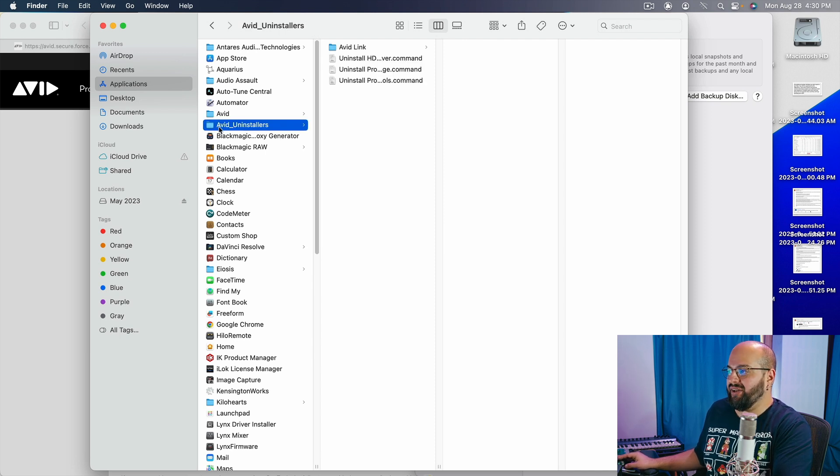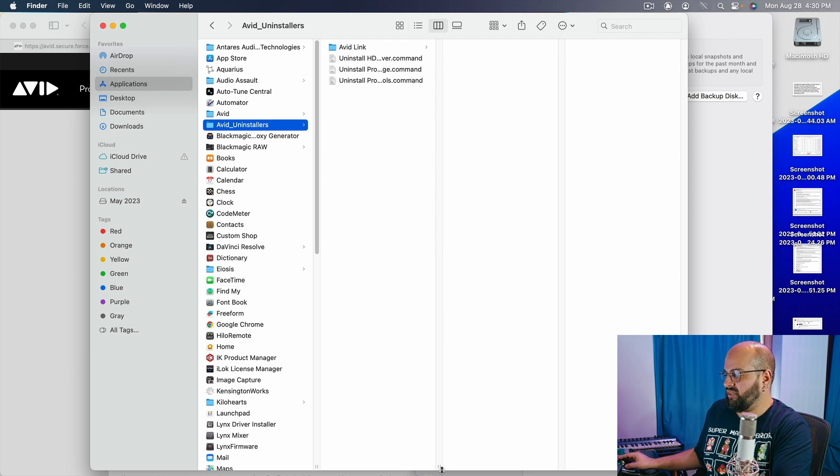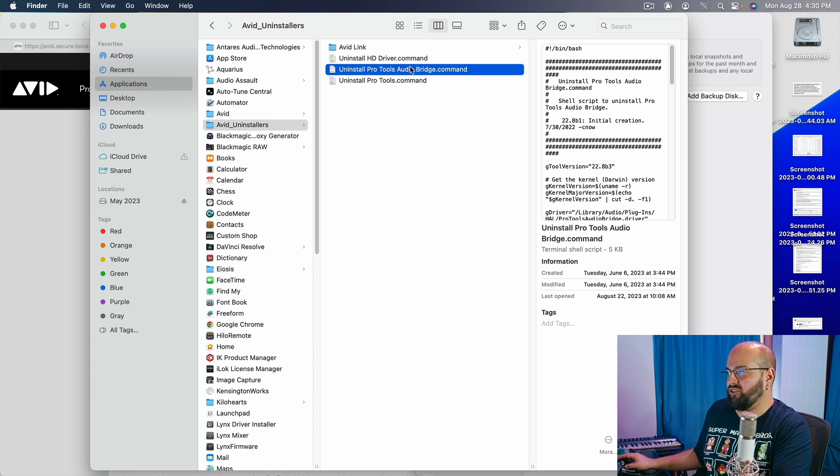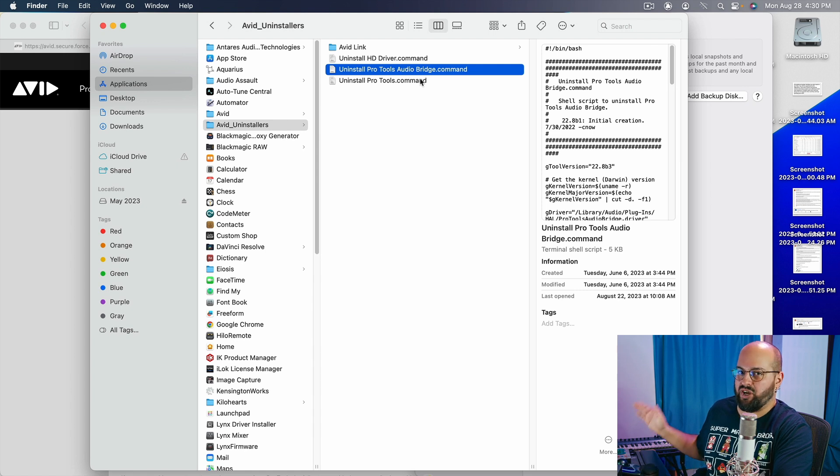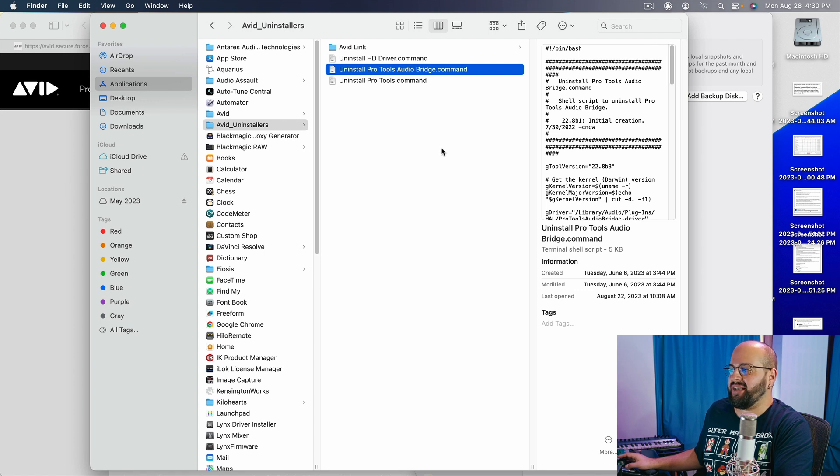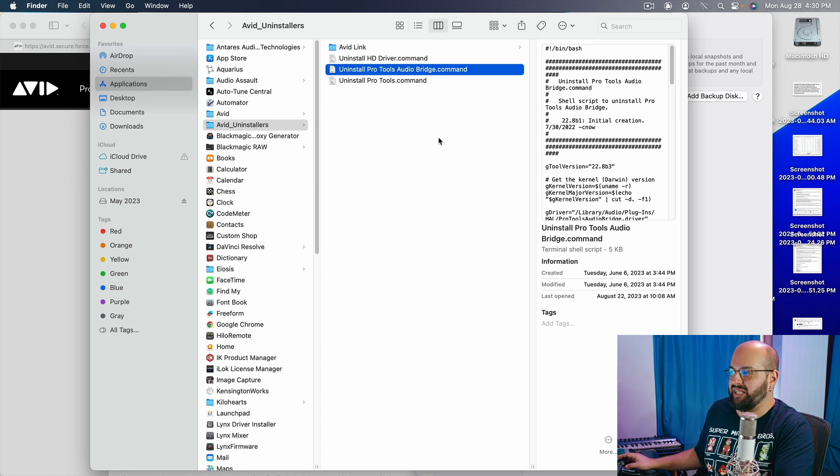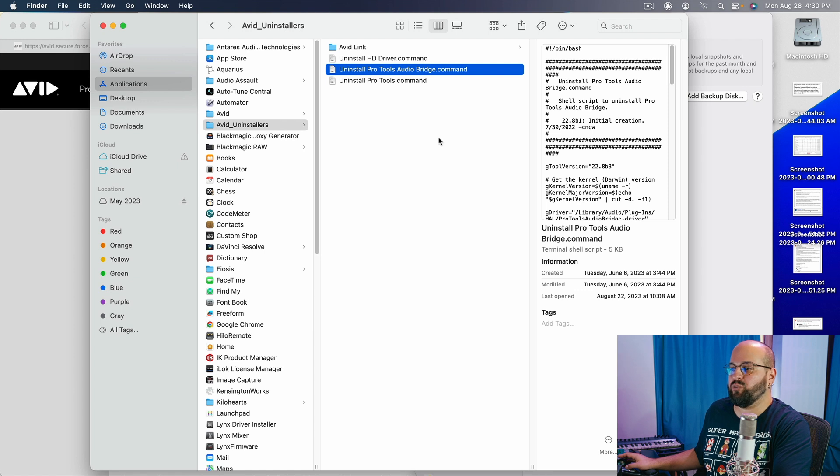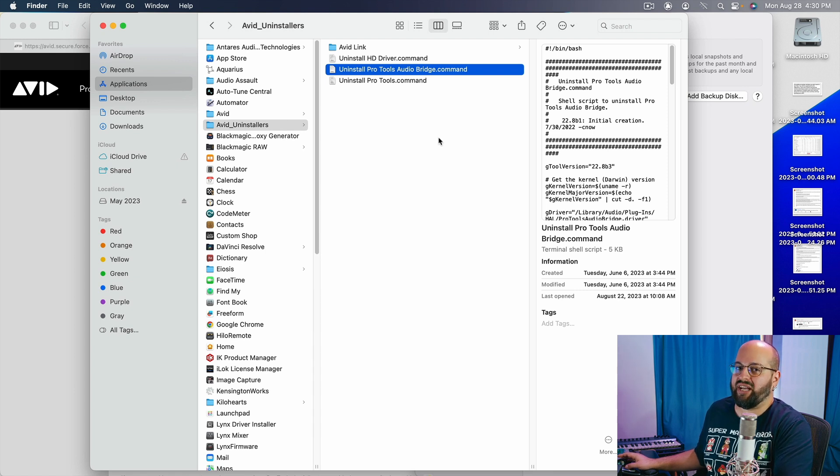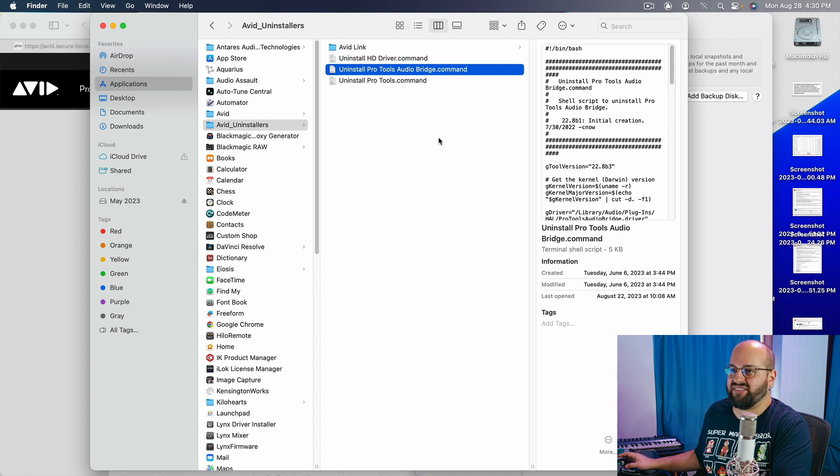So what you do is you go down here to Avid Uninstallers. You go to uninstall Pro Tools audio bridge command. You just double click this and it removes the audio bridge. If you need to run multiple interfaces at the same time, you can go to your audio MIDI settings and create an aggregate Pro Tools out that uses multiple interfaces at the same time. That is what I do when I record my ScreenFlow broadcasts and it works very smoothly.